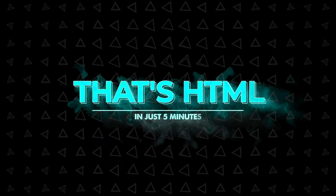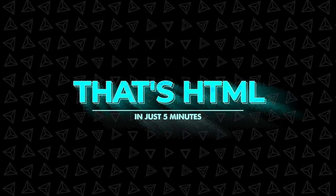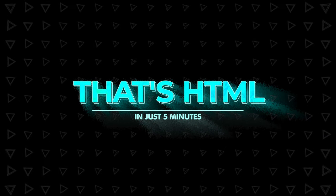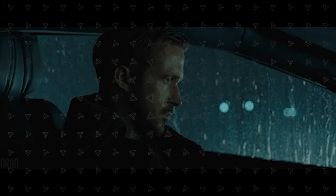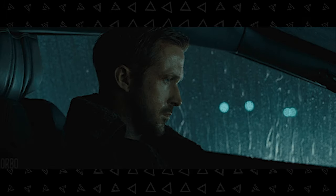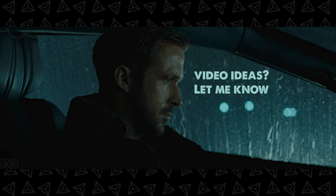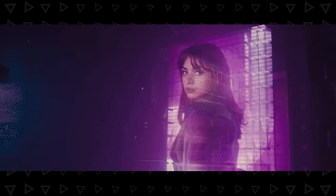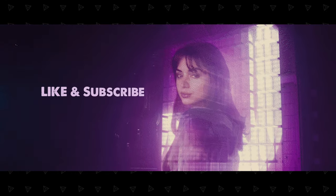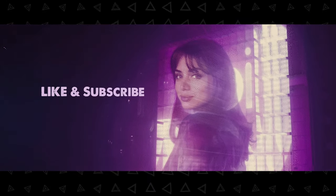Anyway, that's HTML in five minutes. It's really not too bad or complicated. Hope you learned something. Let me know what you want me to explain or build in five minutes, and I'll see you real soon.